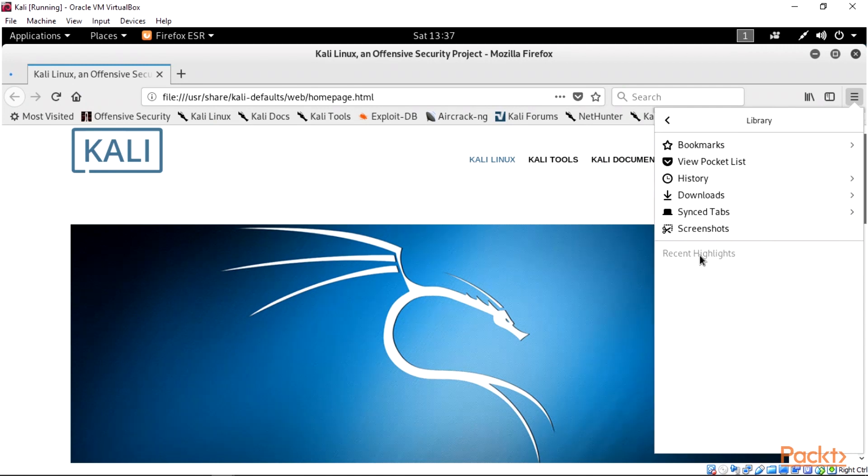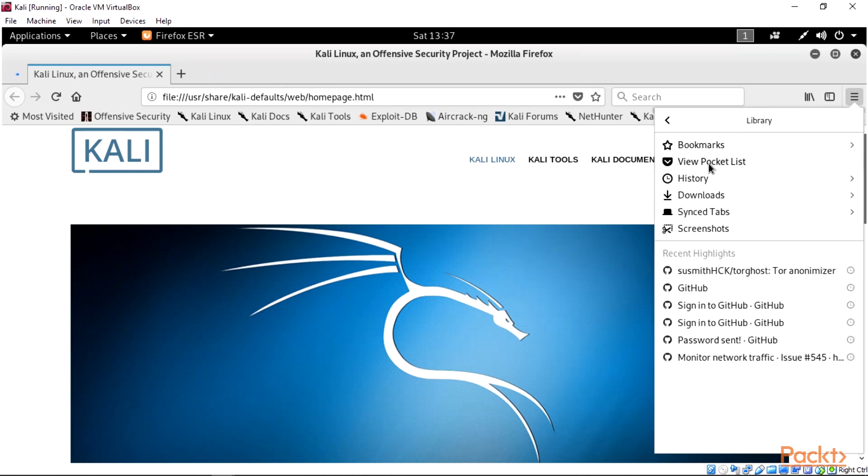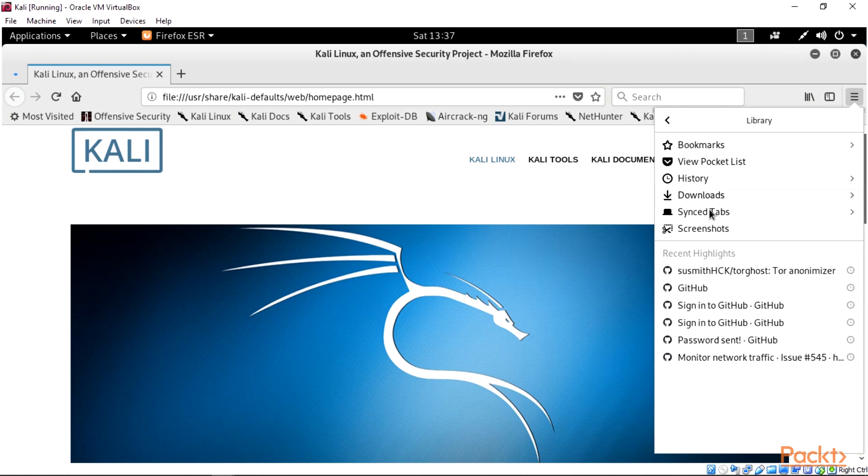Under our library, we have bookmarks, view pocket list, history, downloads, sync tabs, and screenshots.